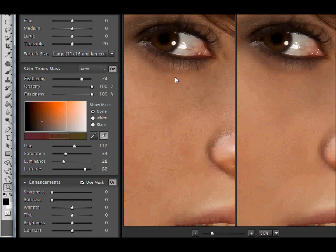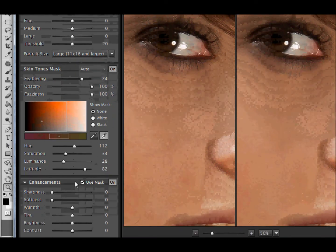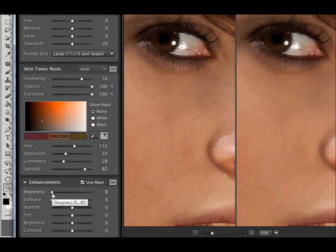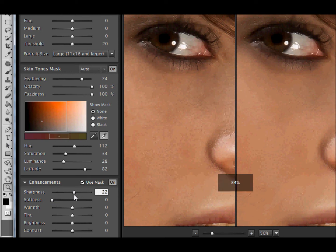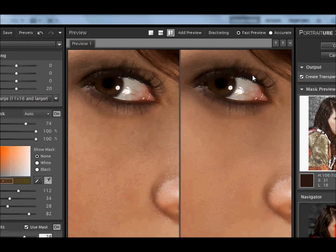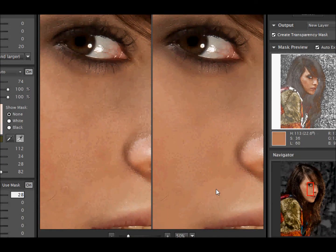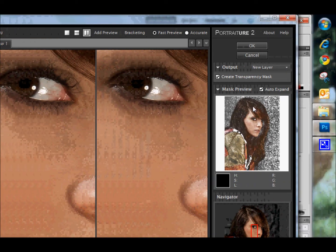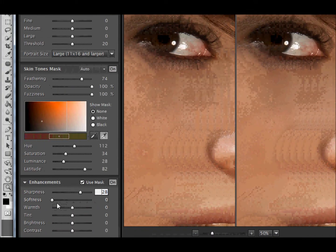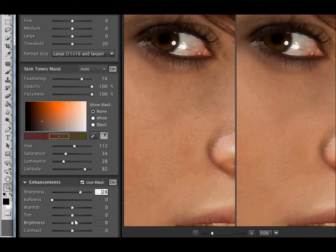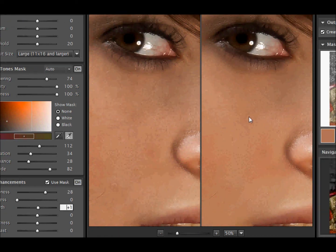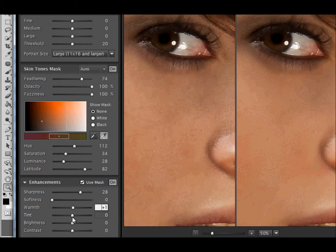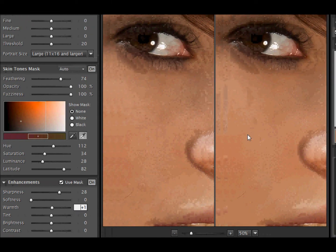Now, the sharpness levels down here. If we pull that up a little bit — actually I'm going to do quite a lot. It's sharpened up the eyes. It doesn't sharpen the mask. What it does is it sharpens up the eyes and things outside of the mask. I'm going to warm it up just a fraction, just by one. And I'm not going to change the tint, because I think the skin color is about right.